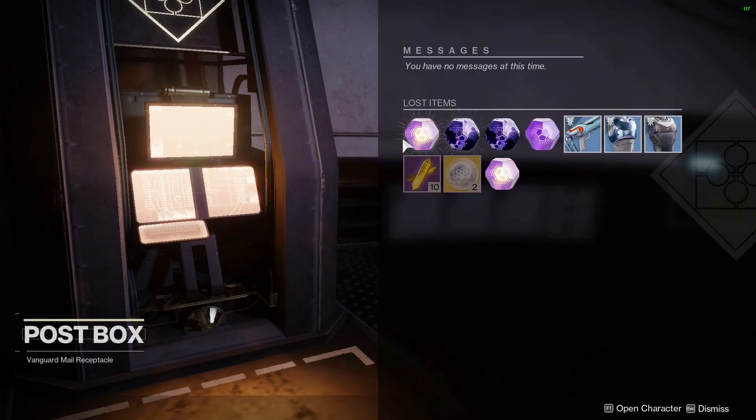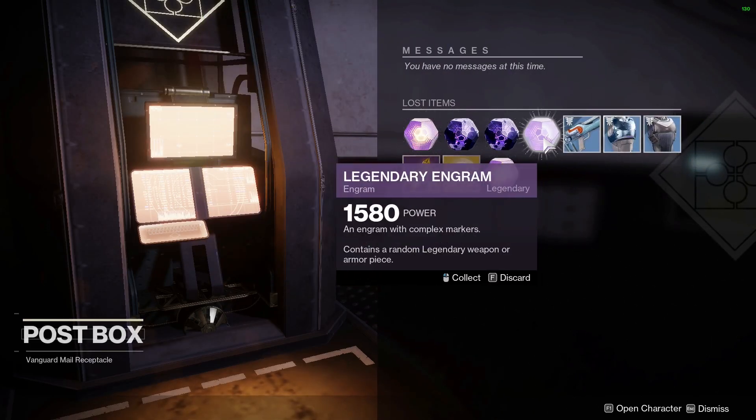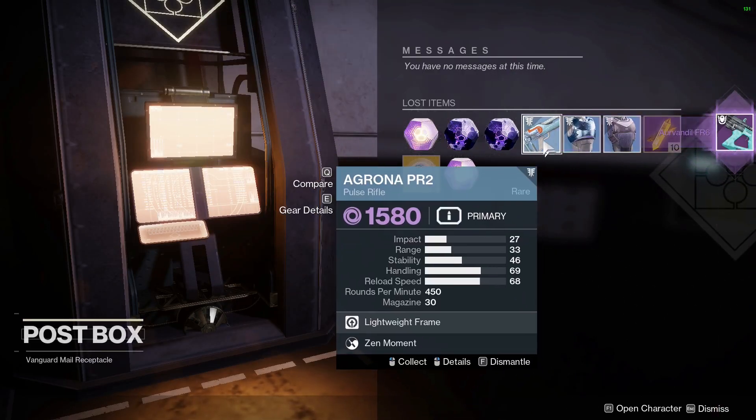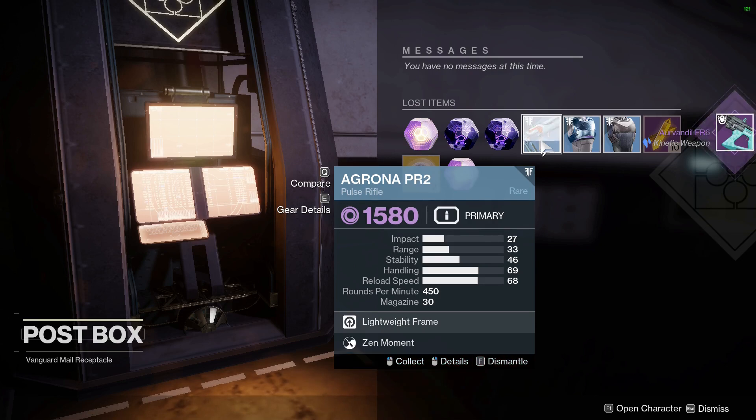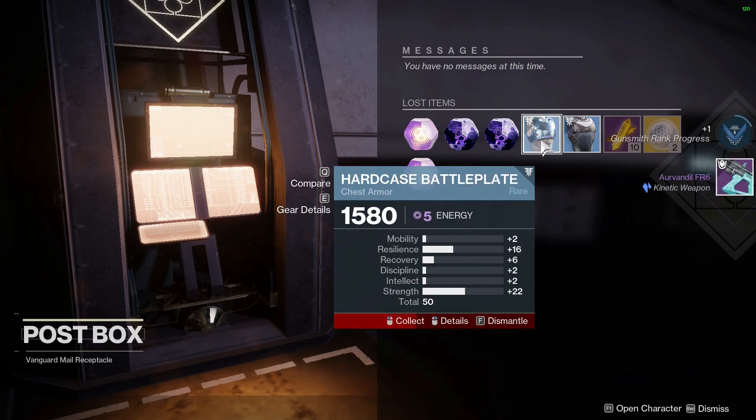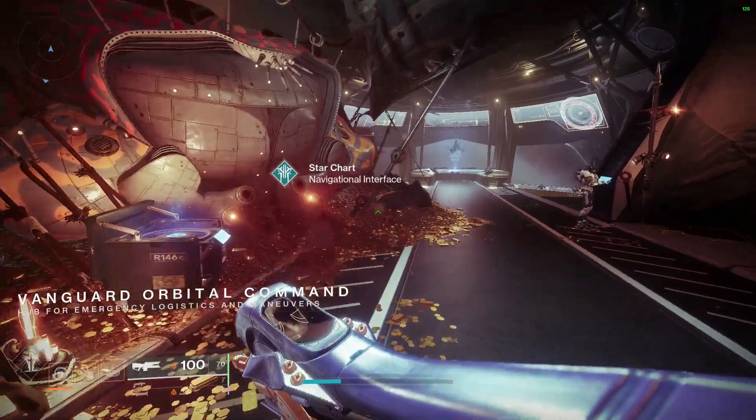Now the Arvando is in the legendary loot pool, so when playing activities it can drop. Legendary engrams will have them, as well as Banshee can even sell it.